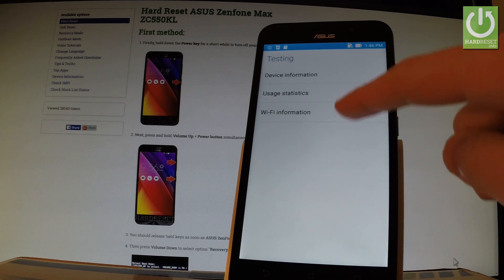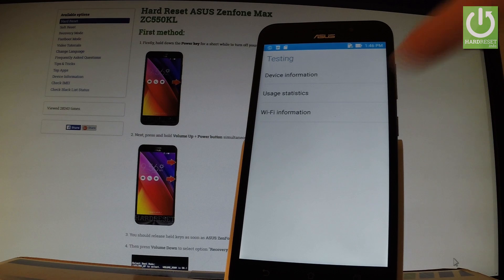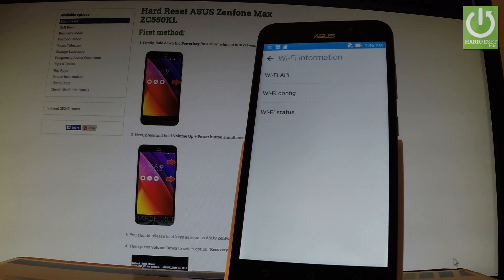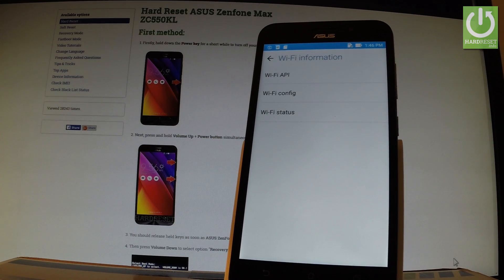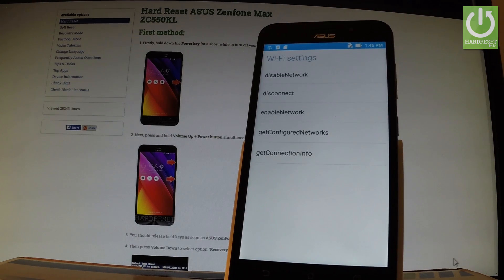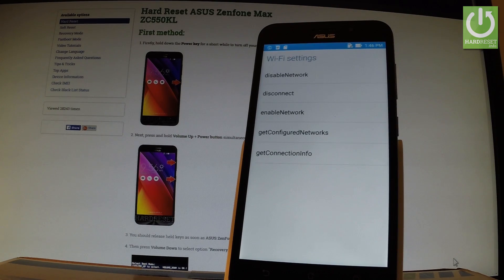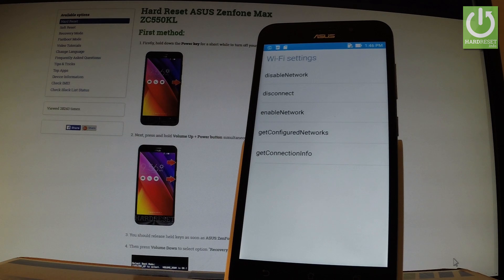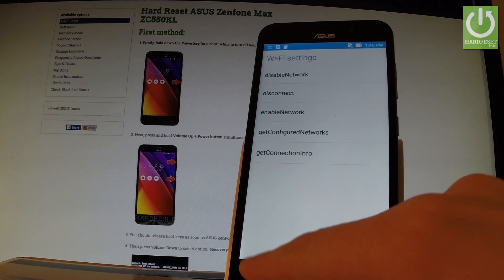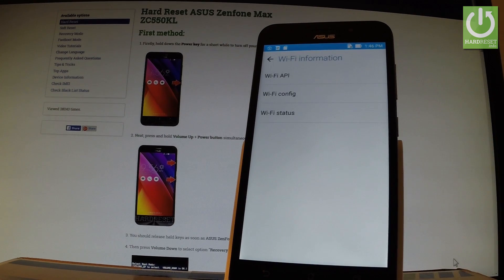You can choose Wi-Fi information. Here you can read important stuff such as Wi-Fi API, Wi-Fi config, Wi-Fi status. So let's choose Wi-Fi API. You can disable network, disconnect, enable, get connection info and do more features.